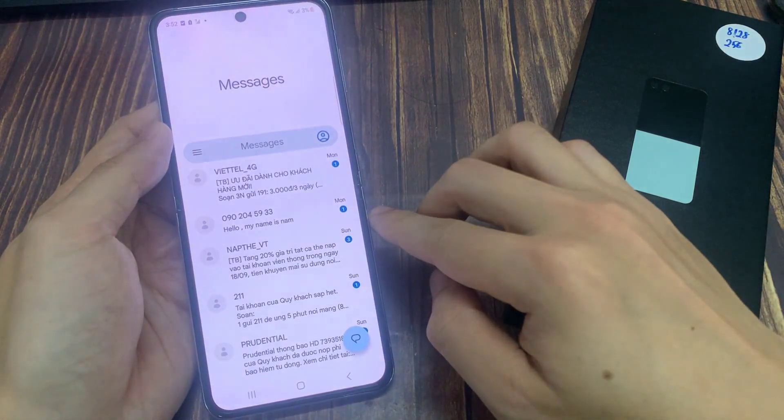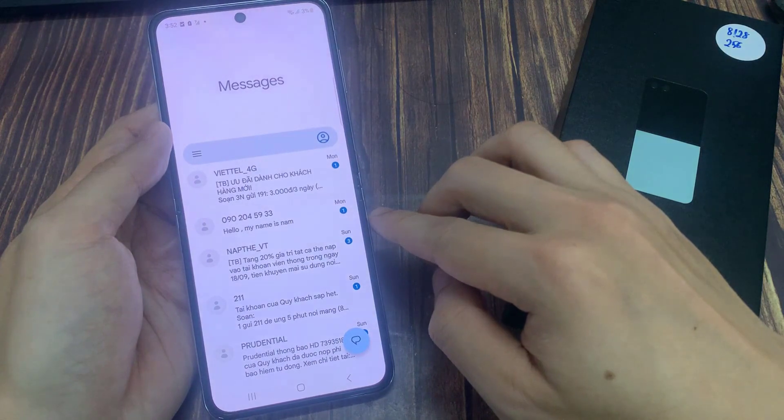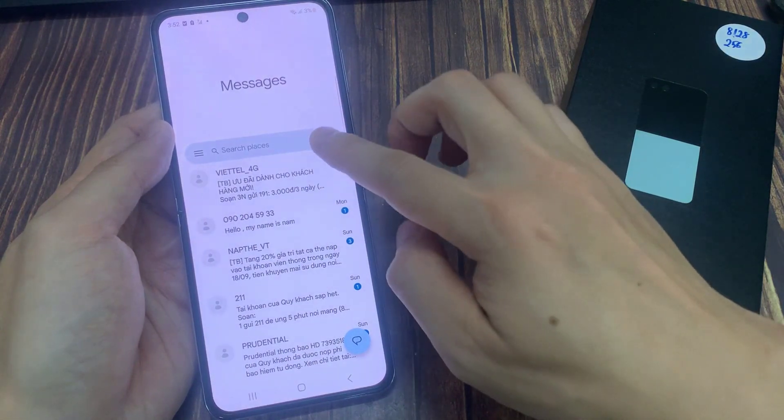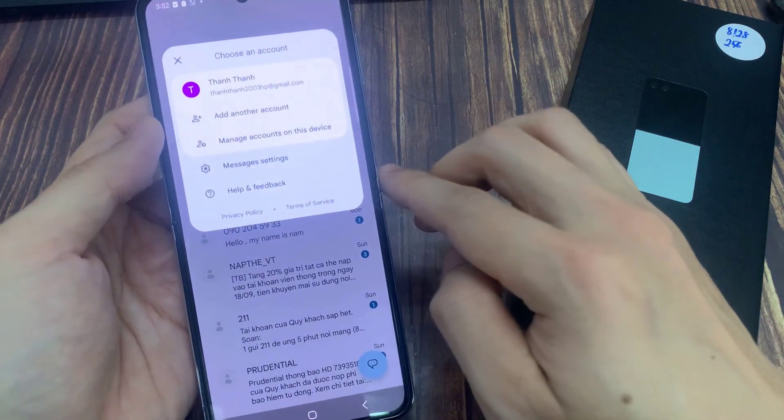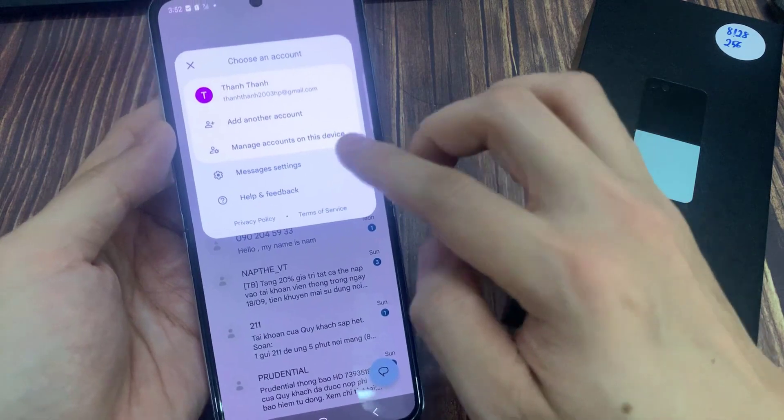In here, tap on the profile icon in the search bar. From the pop-up, tap on Messages Settings.